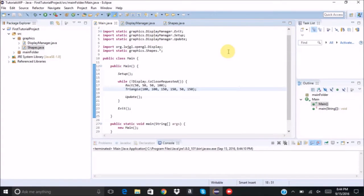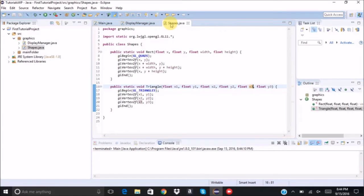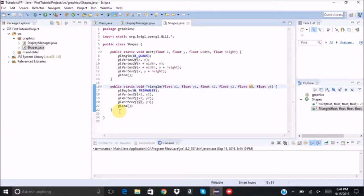So these are pretty much the basic shapes that we need to do a simple application.